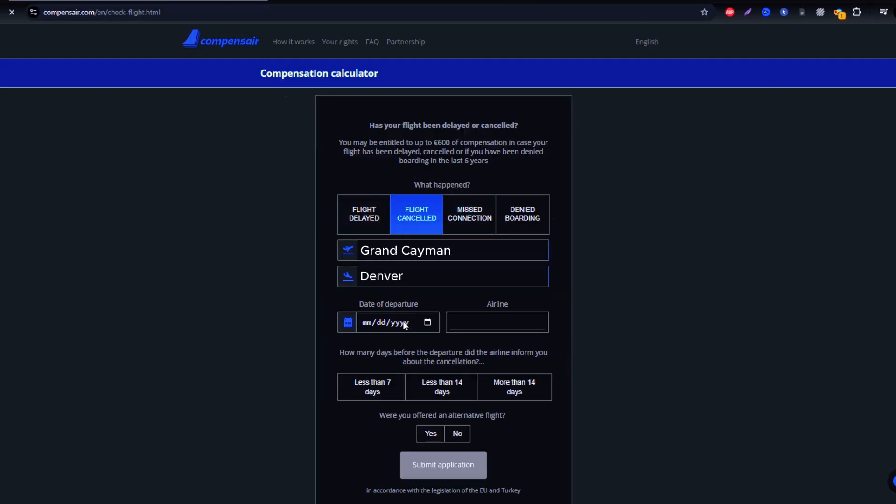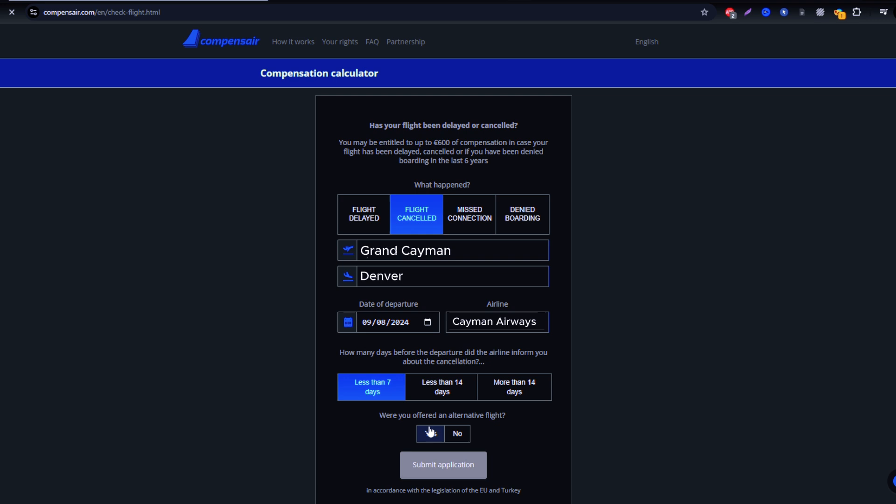Once there, you'll need to enter your Cayman Airways flight details, like departure and arrival airports, flight number, and travel date. These details can be found in your booking confirmation or boarding pass.